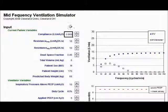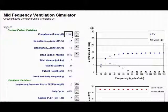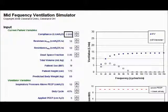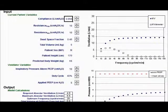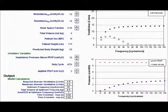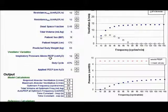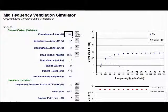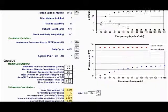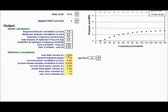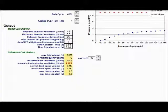All you do is take the patient's static compliance — not dynamic compliance, because it's much different. To get the static compliance, you want to do an inspiratory hold maneuver. Then you multiply that by the inspiratory pressure. So 60 times 10 equals 600, and that's my max tidal volume obtainable for that compliance value.